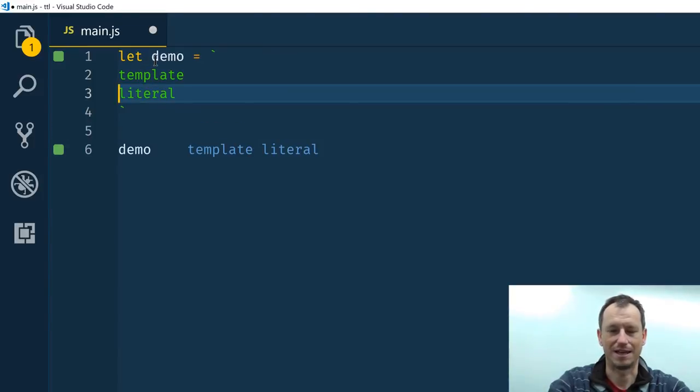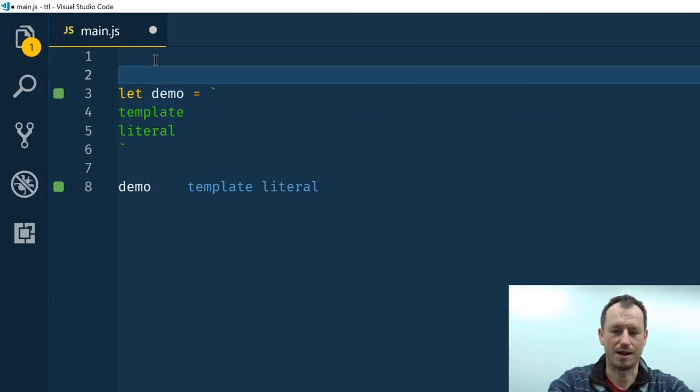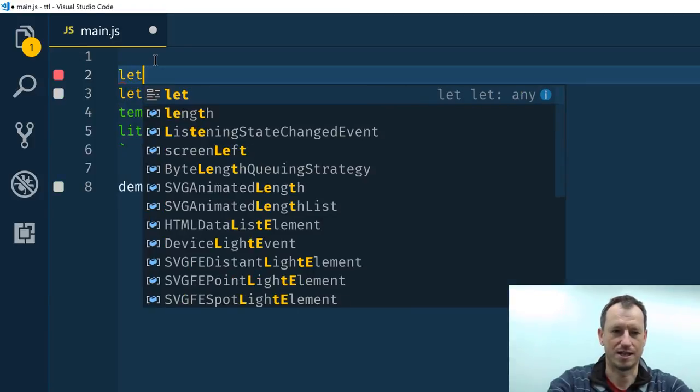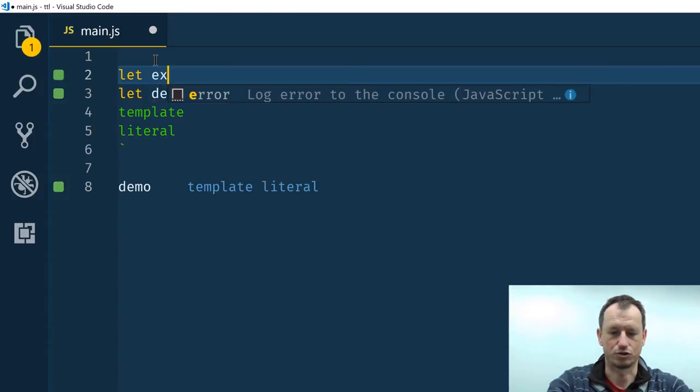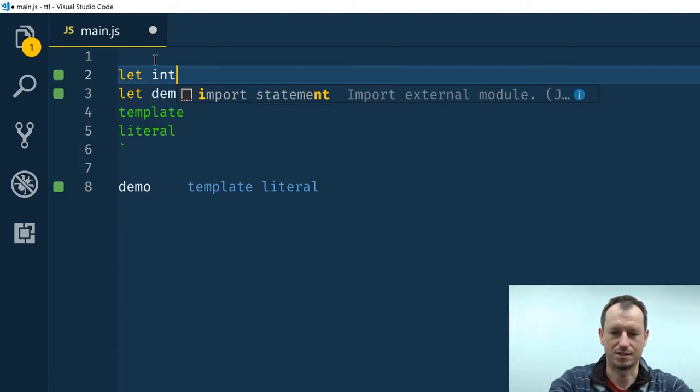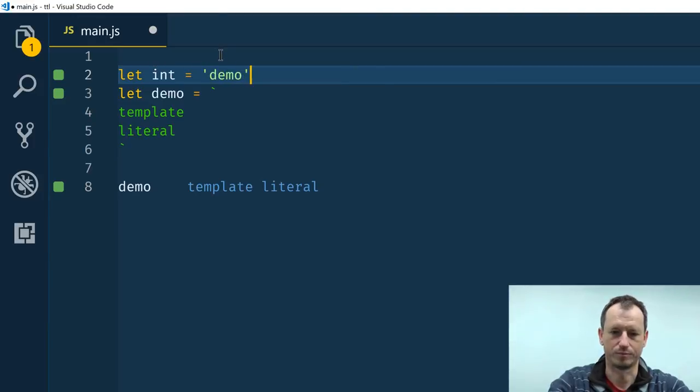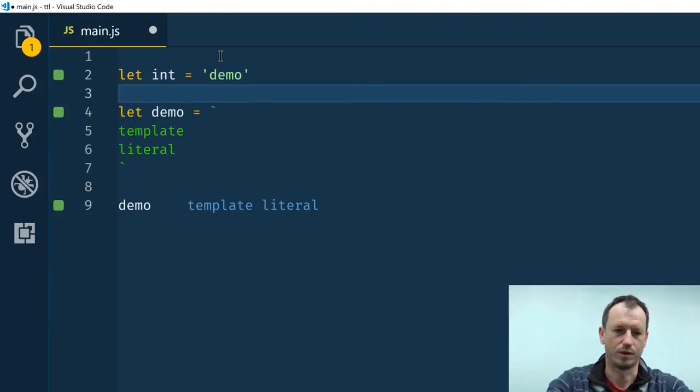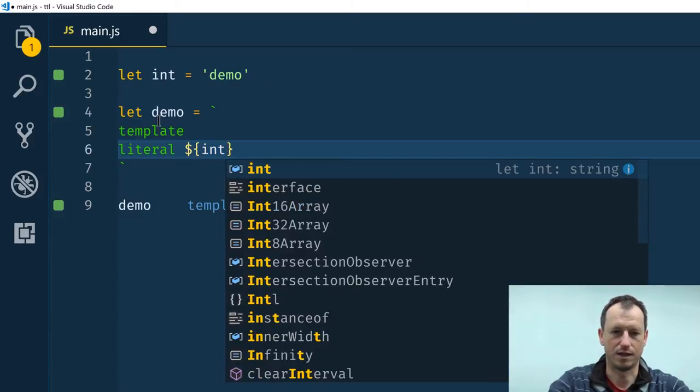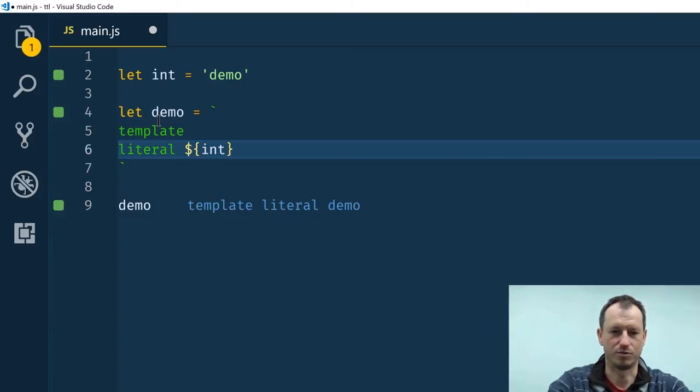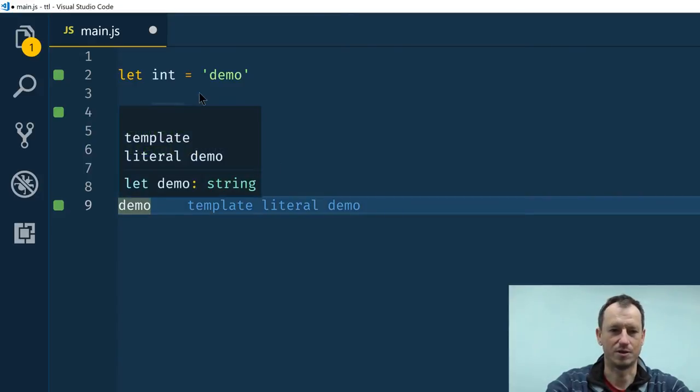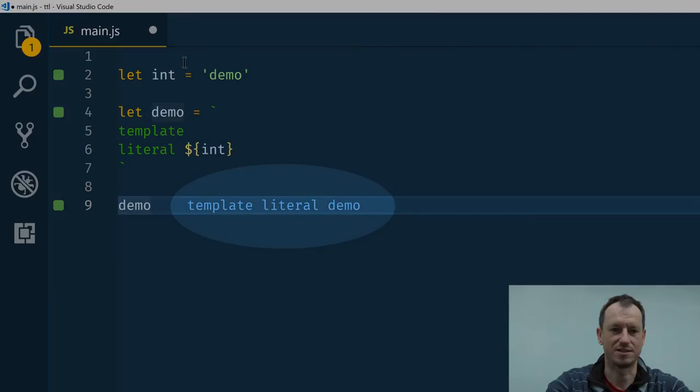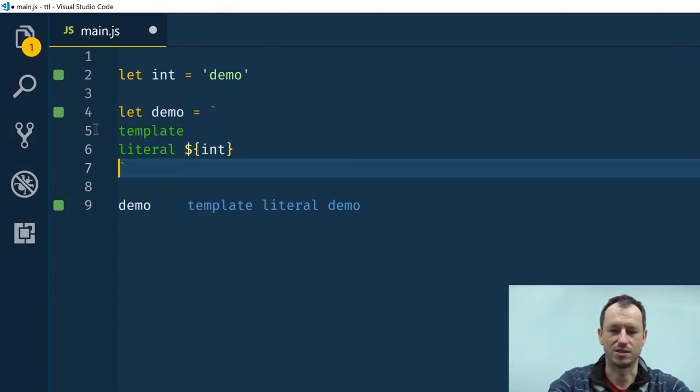And we can do interpolation, so let's say let extra, let int equals demo, and we can just add that in here with the dollar and curly parentheses. So now we've got template literal demo down here, so that demo string is being added in this position here.